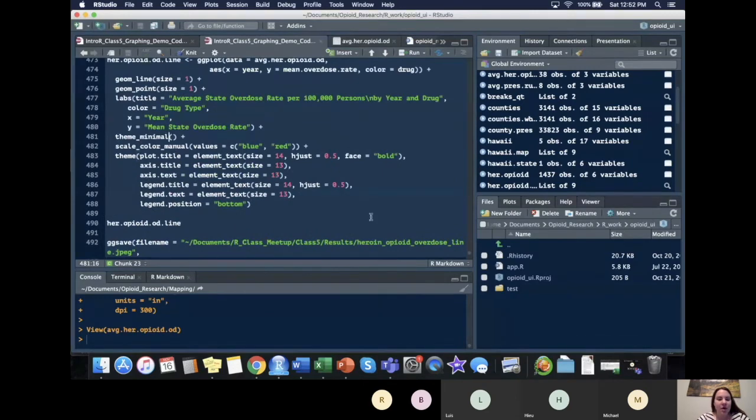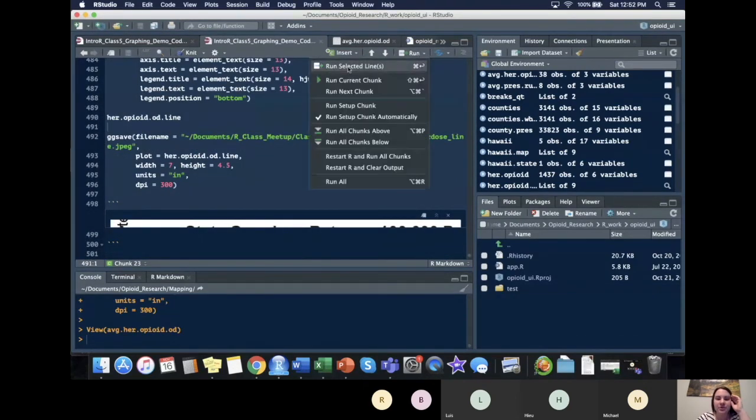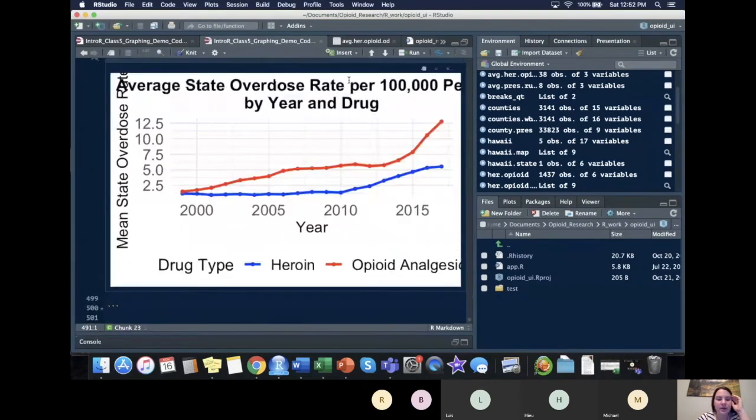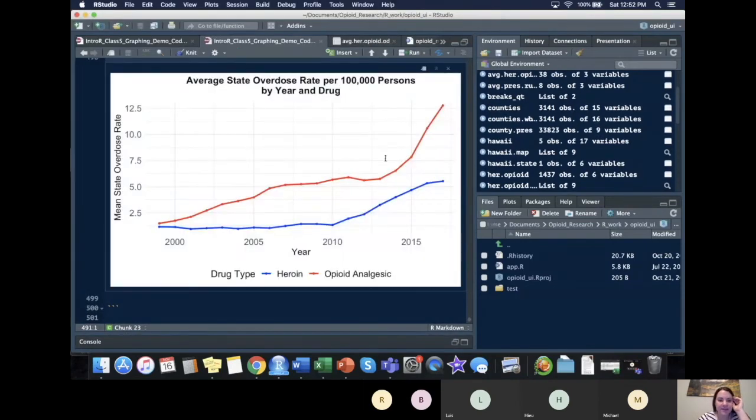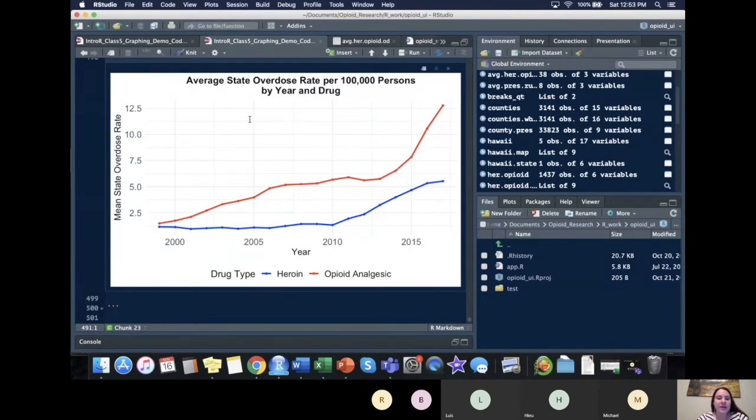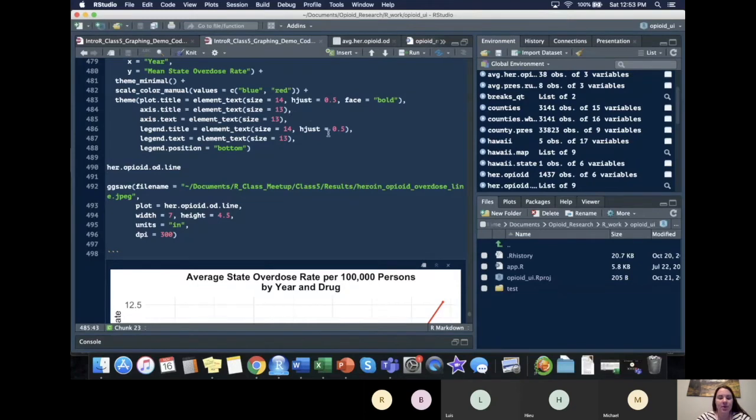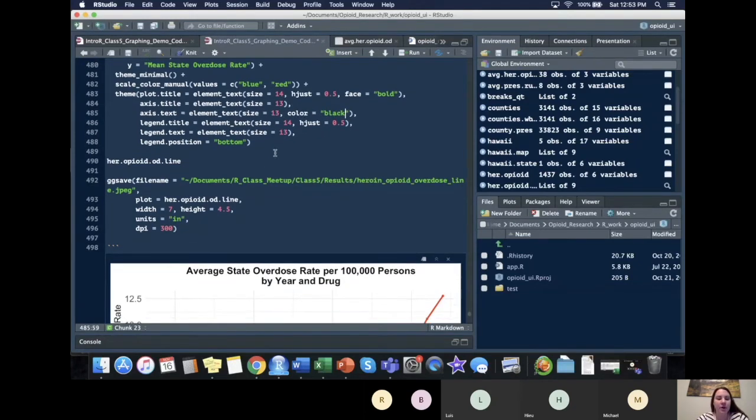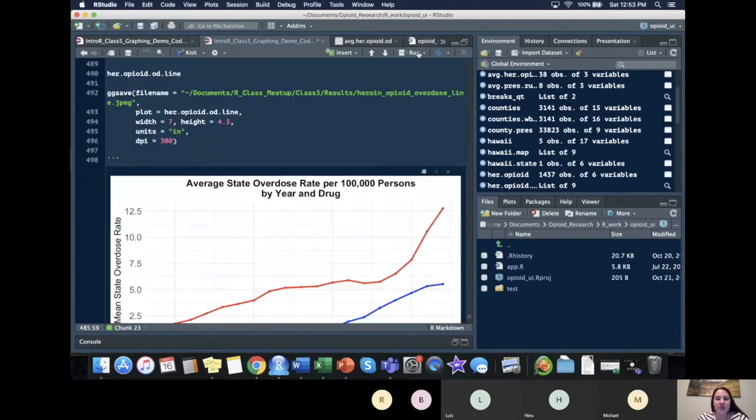So our final graph. I'm going to rerun this chunk so it shows correctly. Looks like this. So I actually should have taken the axis text. I want to change that color equals black. It's like we did before and that should do it.